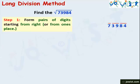We have three periods: 84, 39, and 7. As we have three periods, the square root of 73,984 will have three digits.